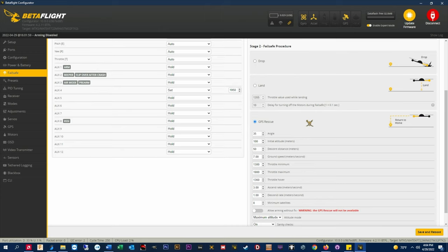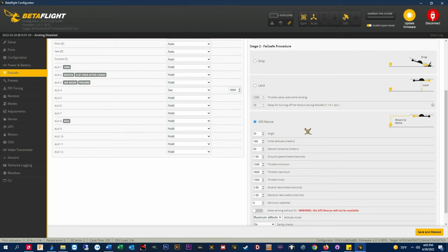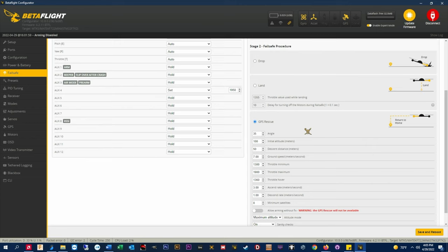Angle. This is the max pitch angle the quad will use when going back home. My rule is that I set it 5 degrees higher than my camera angle. I fly 30 degrees tilt so I set this as 35. If the quad has to come back and fight the wind you'll want this set higher than your normal camera angle. Remember this is the maximum angle that can be used to maintain the specified return speed, not the default angle.